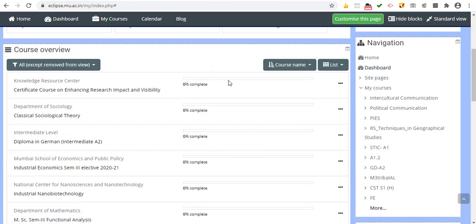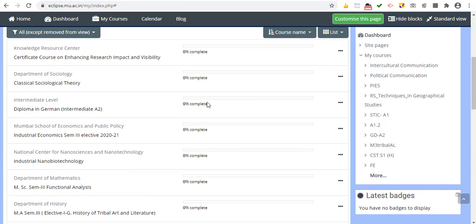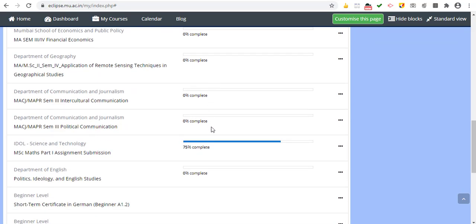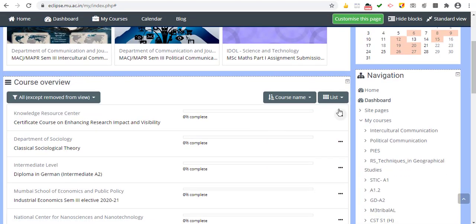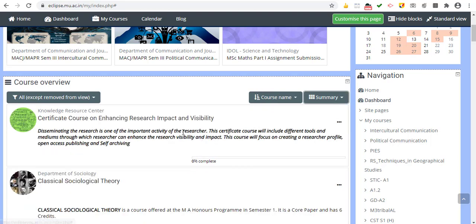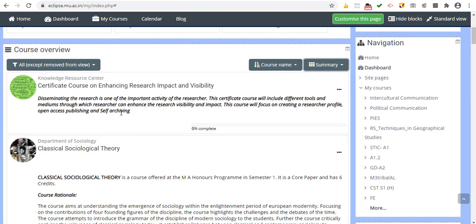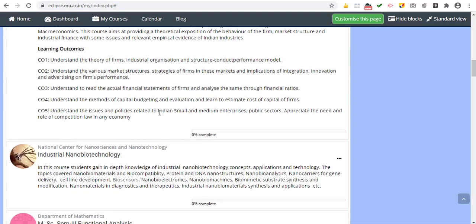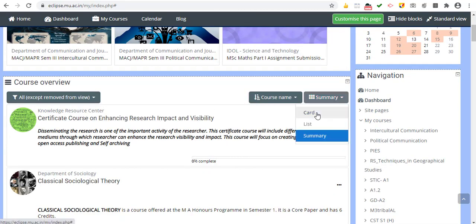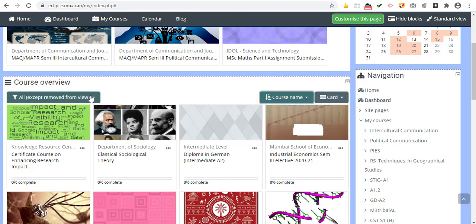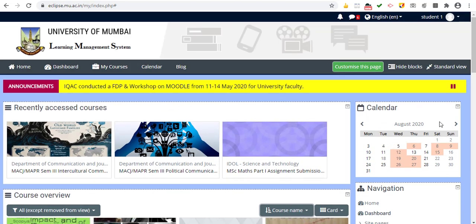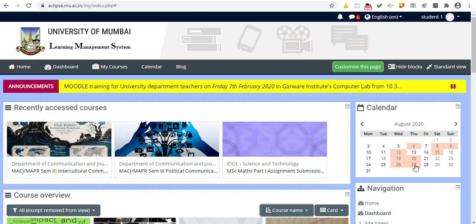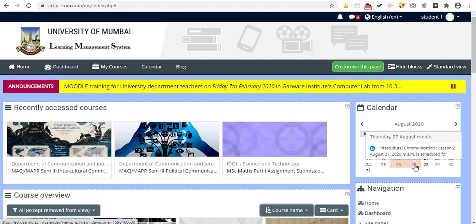The dashboard also shows you the completion of your courses. For example, one course shown is 75% complete. You can also have a summary option where the course name and a brief summary provided by the course creator can be seen. You can change the layout as you want. On the right-hand side there is a calendar showing various events for the courses you are enrolled in.